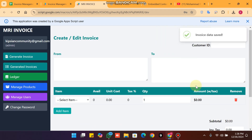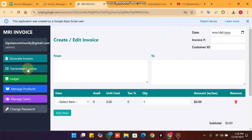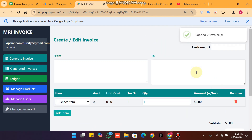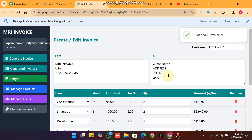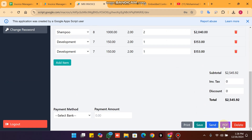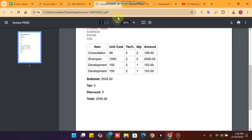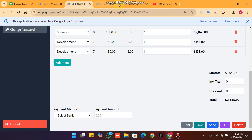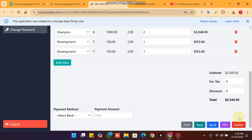After saving the data and clicking on generated invoices and view, the data is successfully there. Clicking on PDF downloads it successfully, and all items appear in the PDF.